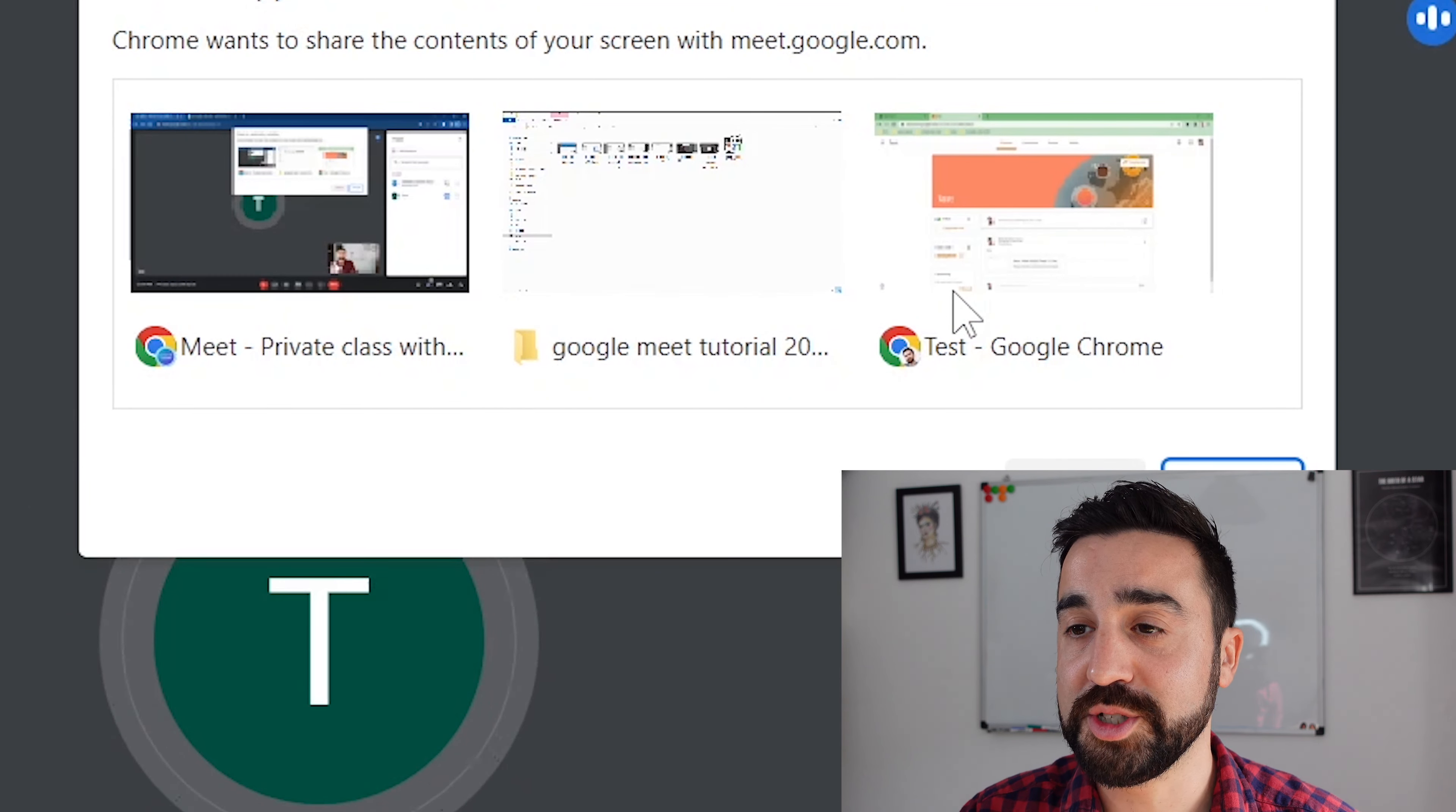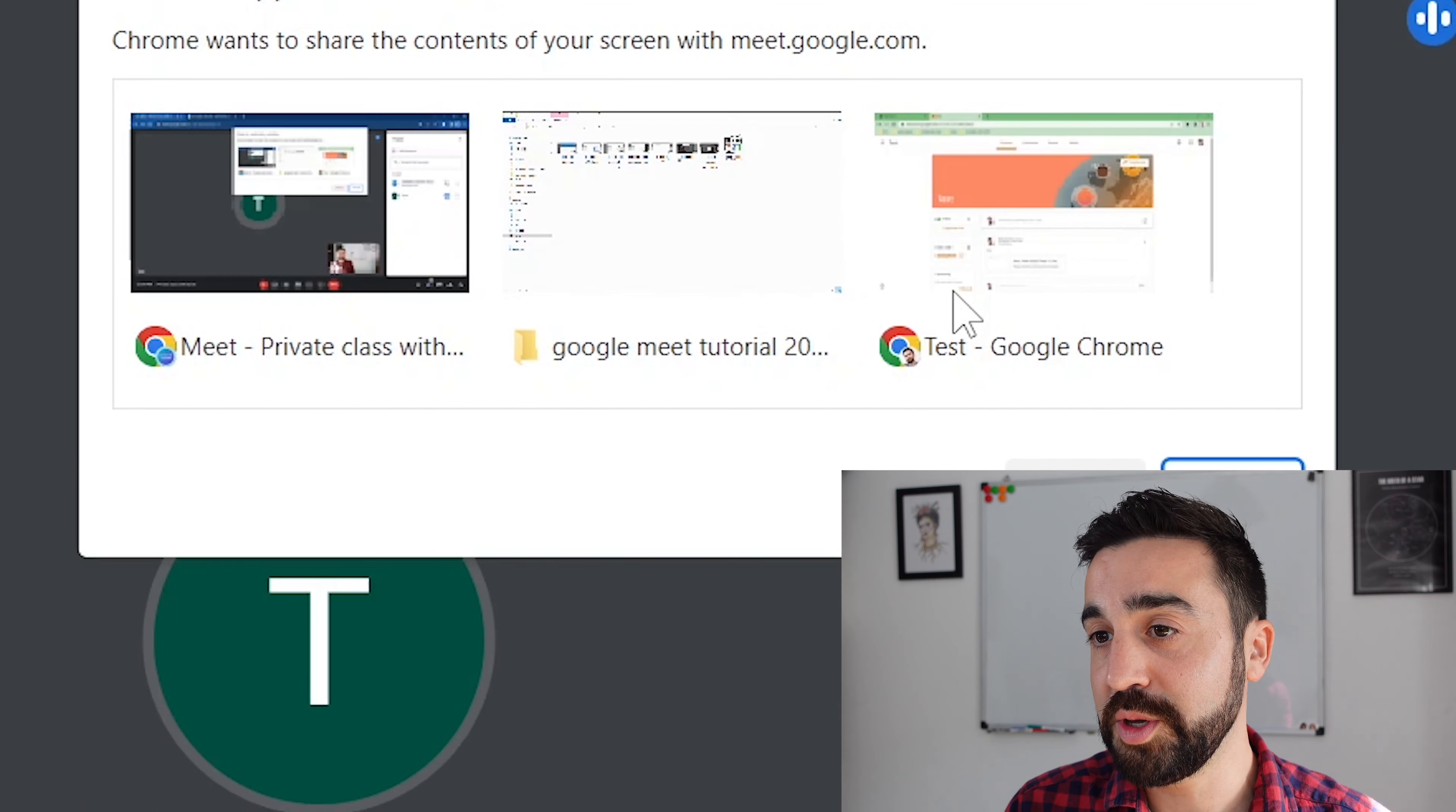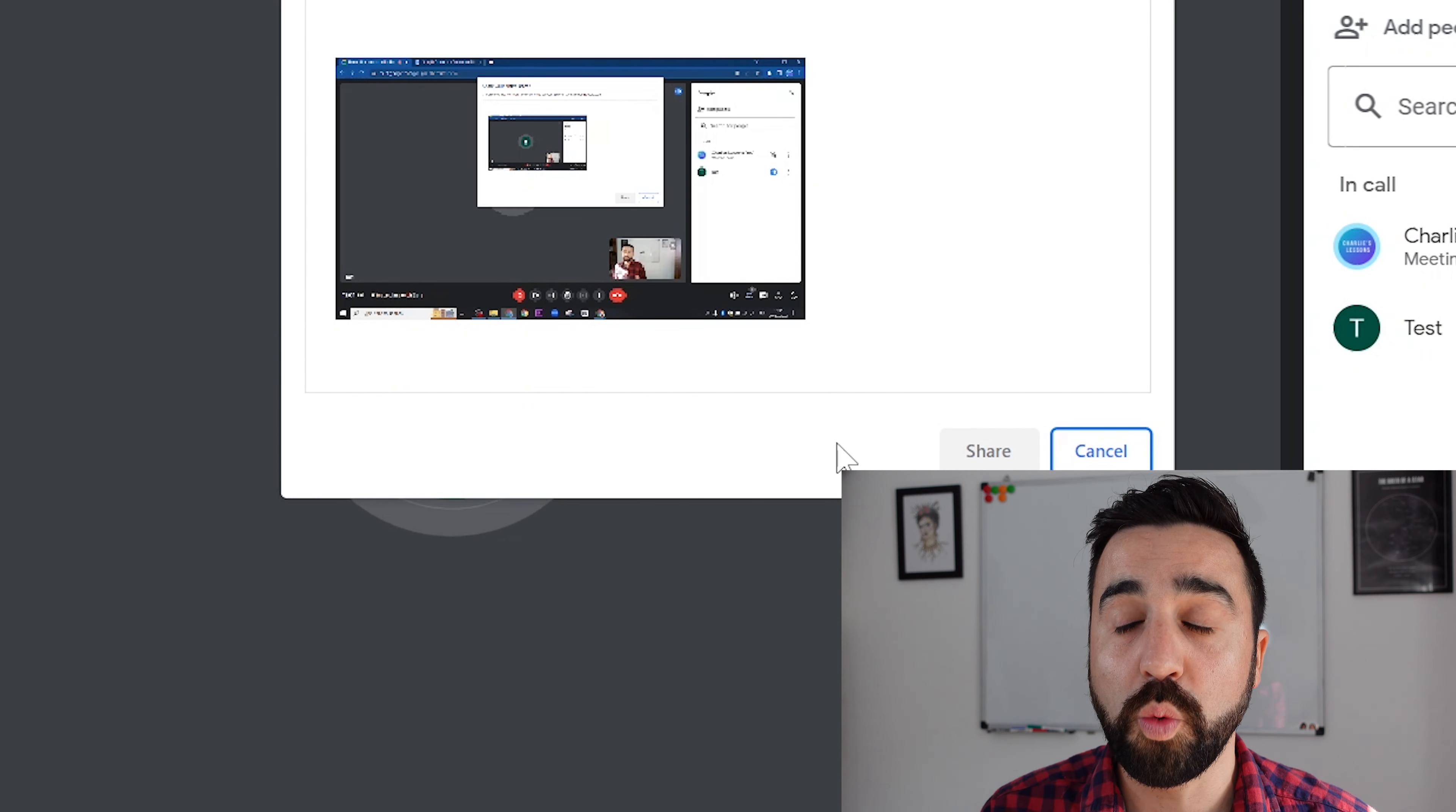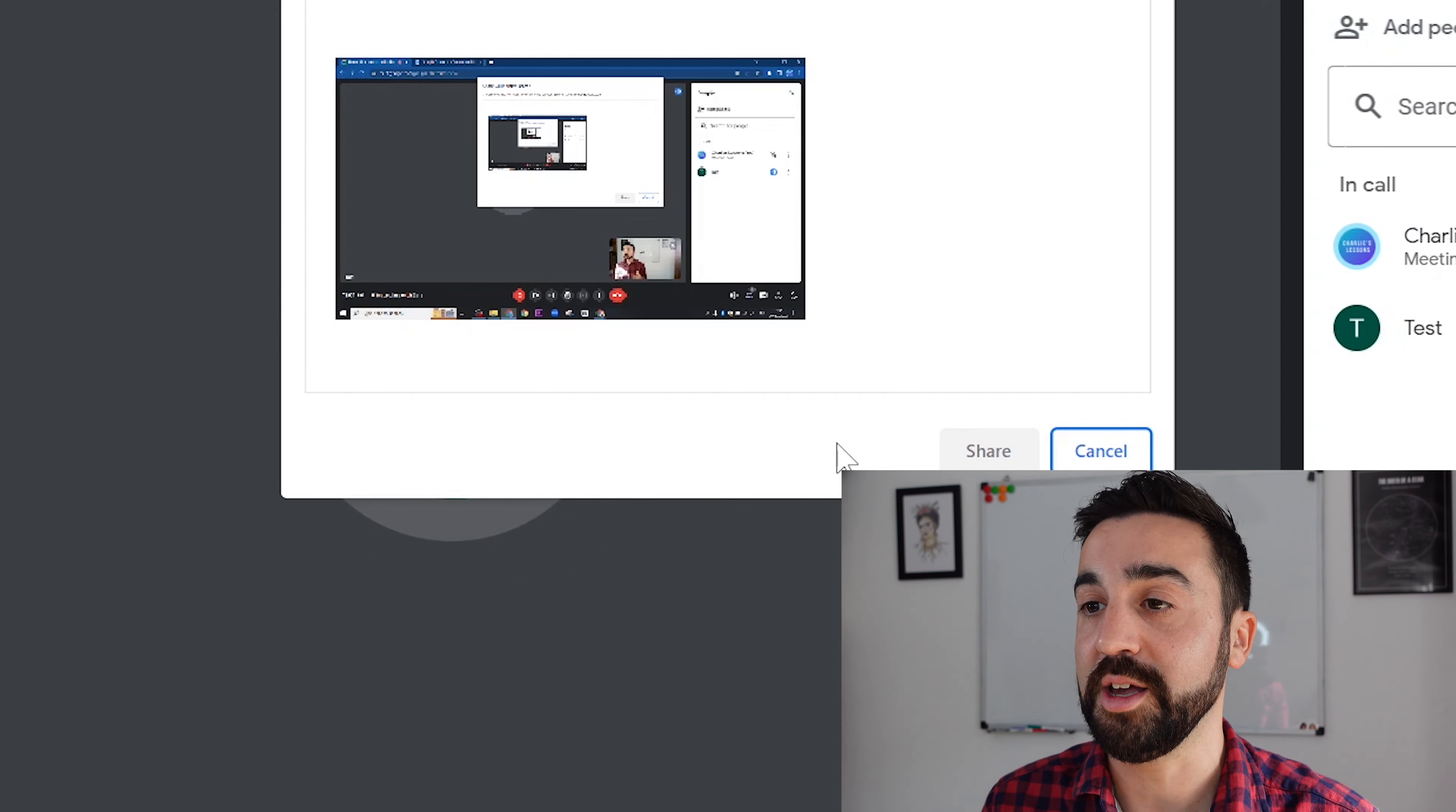If we go to share a window, then we've got a number of different options here, so all the windows that are open on your computer. And when you go to entire screen, if you're using more than one screen, then you should have the options of a second screen here. If you are going to share your screen and you're going to be switching between multiple tabs, then I would recommend choosing the option window. If you choose tabs and you decide to change from one tab to another, then the students will not see that change and they will only see the initial tab that you shared.